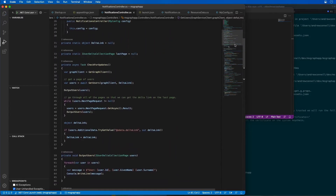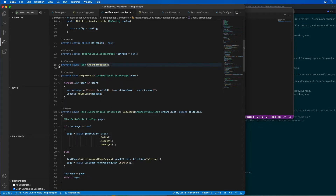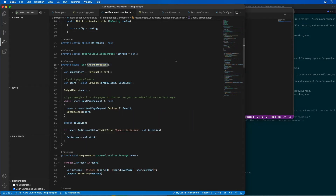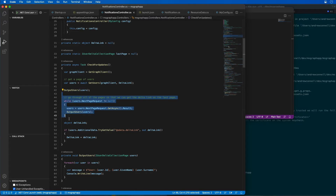This code includes a new method called check for updates. This is going to call Microsoft Graph using the Delta URL and then page through all the results until it finds a new Delta link. You can see here that we get all the users, write them to the screen, walk through all the pages of data, and at the very last page it looks for a Delta link. It stores this URL in memory until the code is notified again when another notification has been triggered.